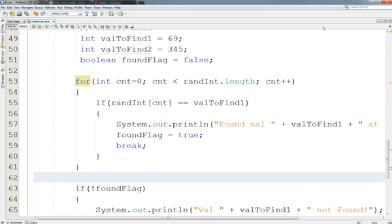The average case is right in the middle, and this is a pretty easy probability. If I have an array of length n, the average case to find an element is n over 2. In this case with 500 elements, that means I'll look about 250 times on average. When we look at the binary search, which takes advantage of sorted data, we get much better efficiency.